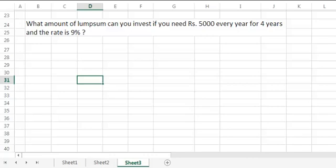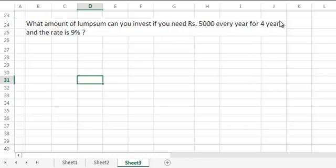In this question, we will go backwards and try to find present value of a regular series of payment. What amount of lump sum can you invest if you need Rs. 5000 every year for four years and the rate is 9%? We will do this question for both beginning as well as end.